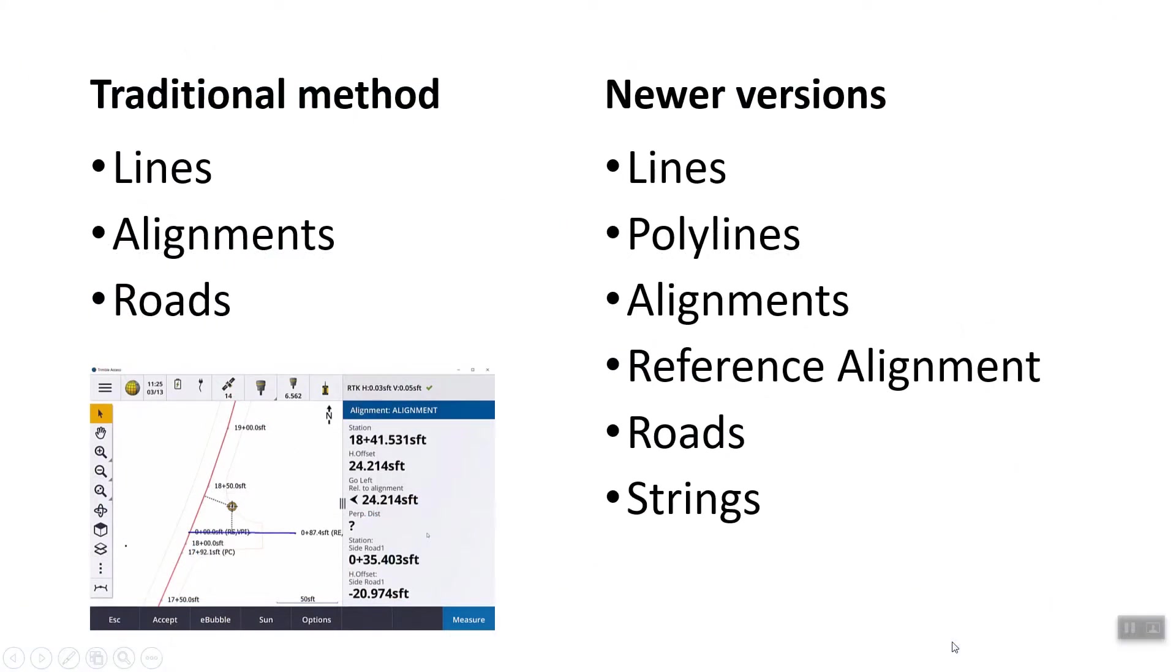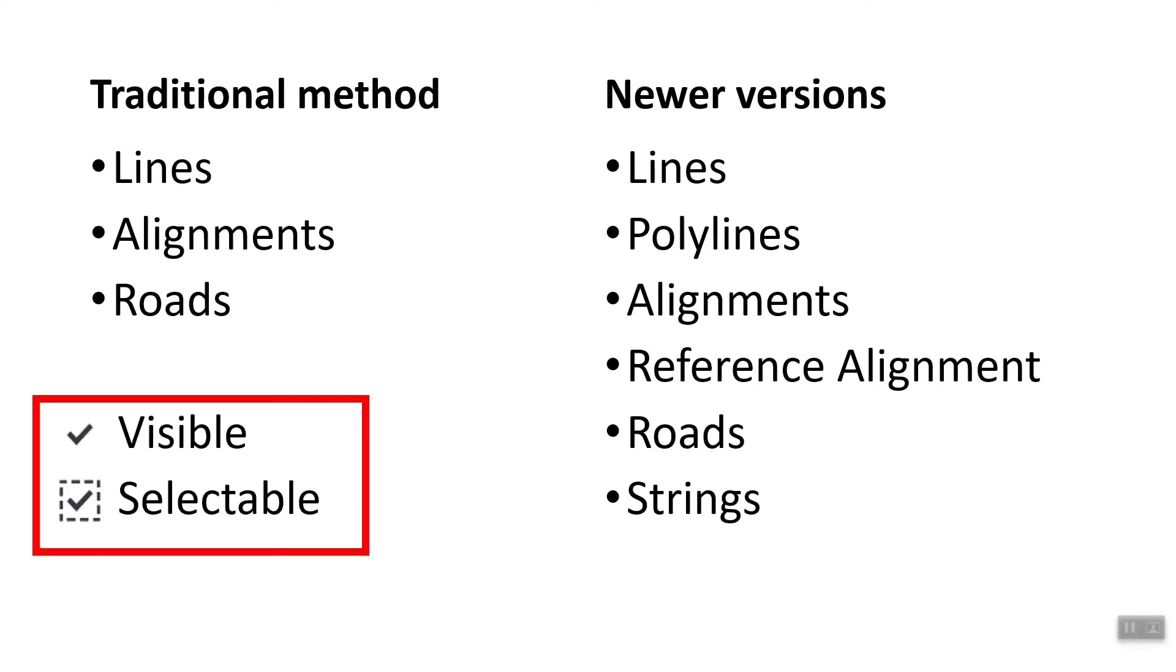Recently, a new version was released. In the traditional older data collector software, we had roads, alignments, and lines. In the newer versions, they've added some more features: lines, polylines, alignments, a reference alignment, roads, and strings.